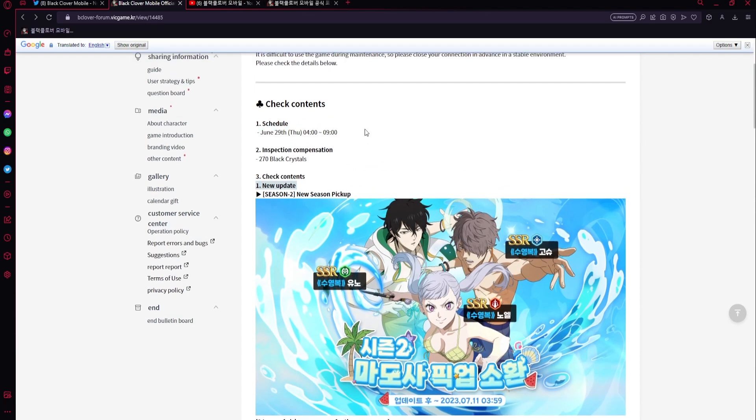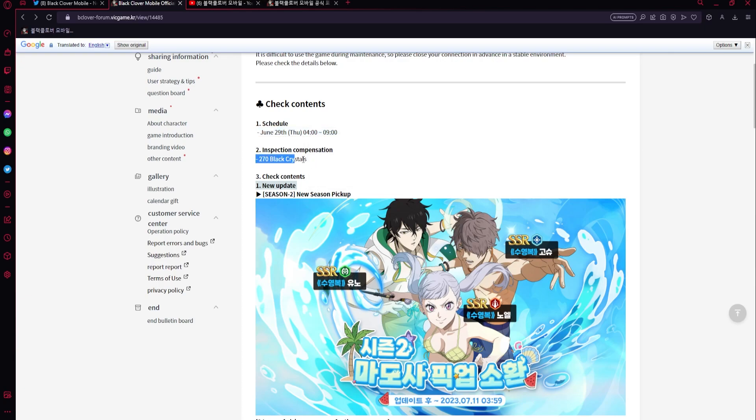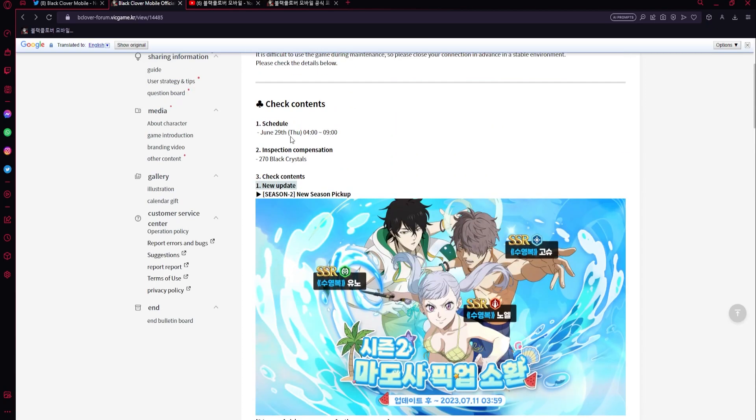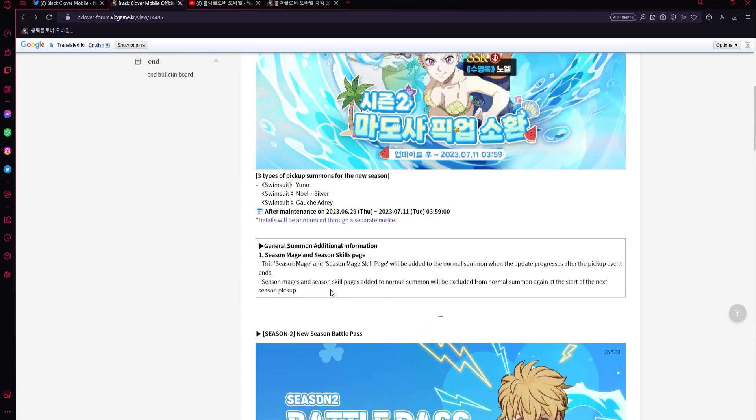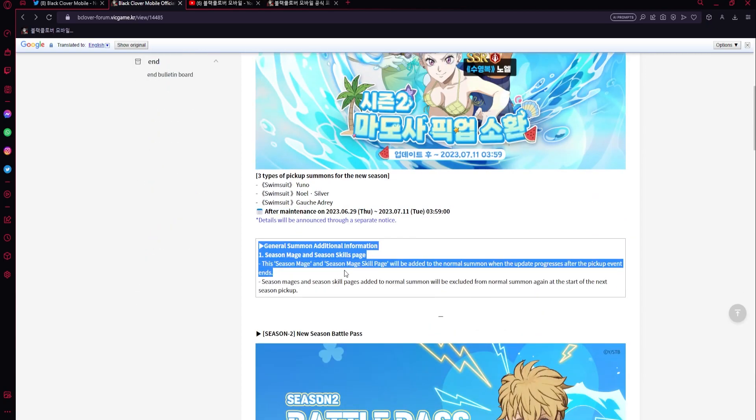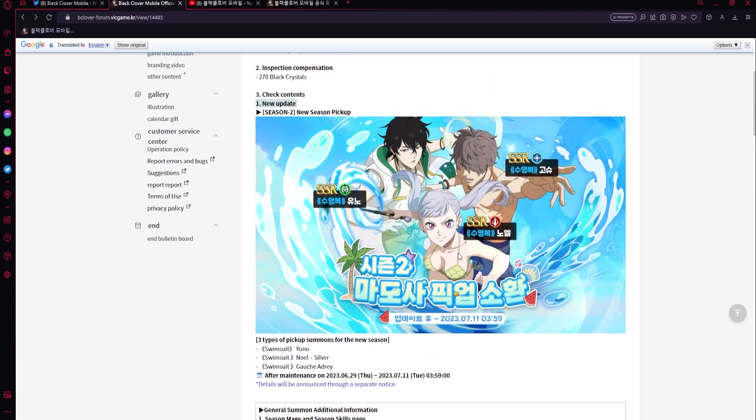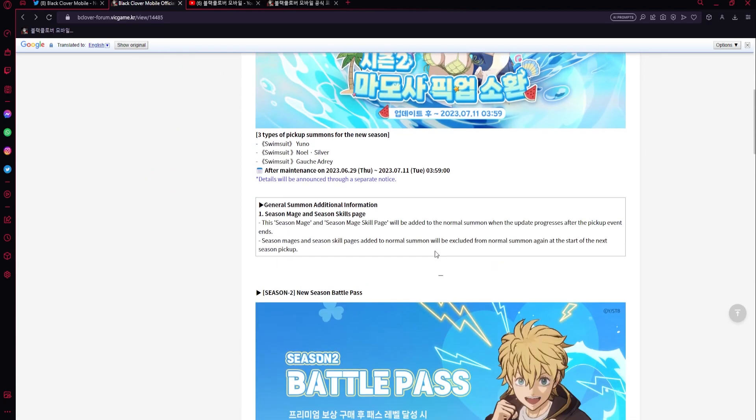So it's going to be a five hour maintenance from 3 PM EST to 8 PM EST, and we're going to get 270 black crystals for that. It's going to be added whenever maintenance ends, and of course these will be added to the normal summon when this banner is over.